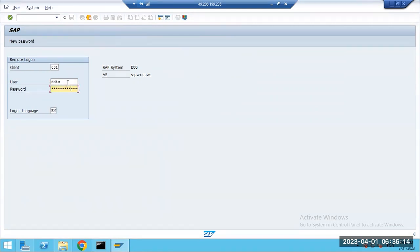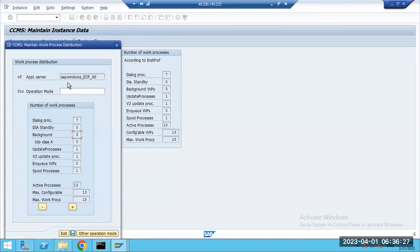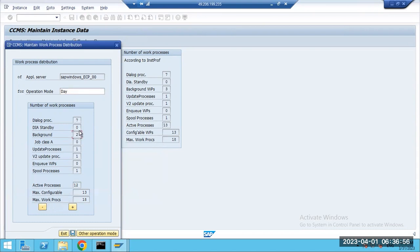This operational mode concept is tricky to configure but simple in definition: converting dialogue work processes to BTC or vice versa. In day mode, currently we have seven dialogue and three background work processes. For daytime we want eight dialogue and two background — so I changed the setting from seven-three to eight-two. Click Save.